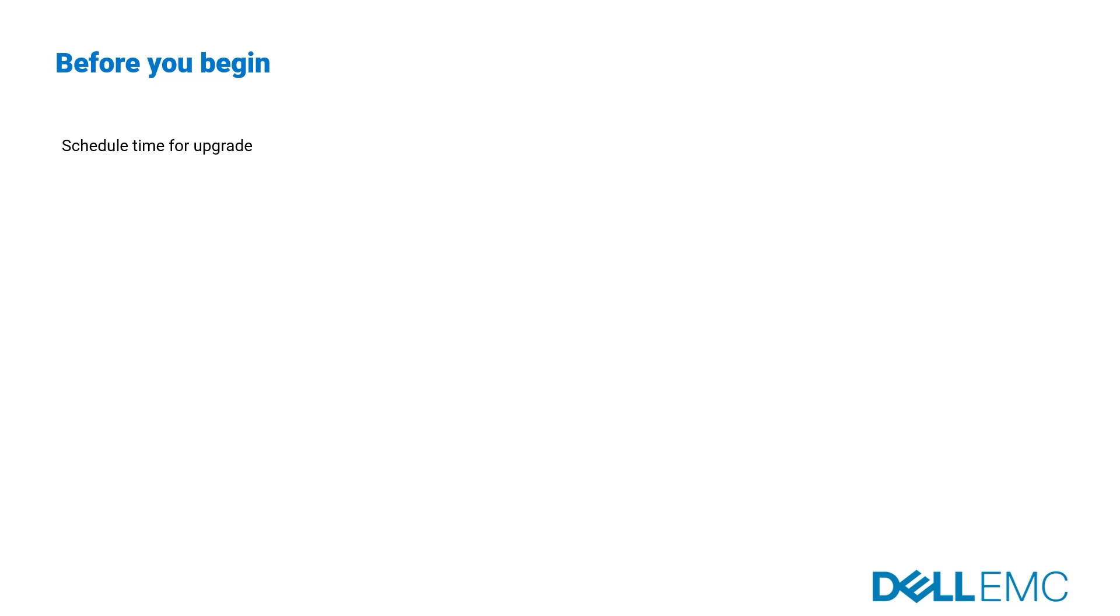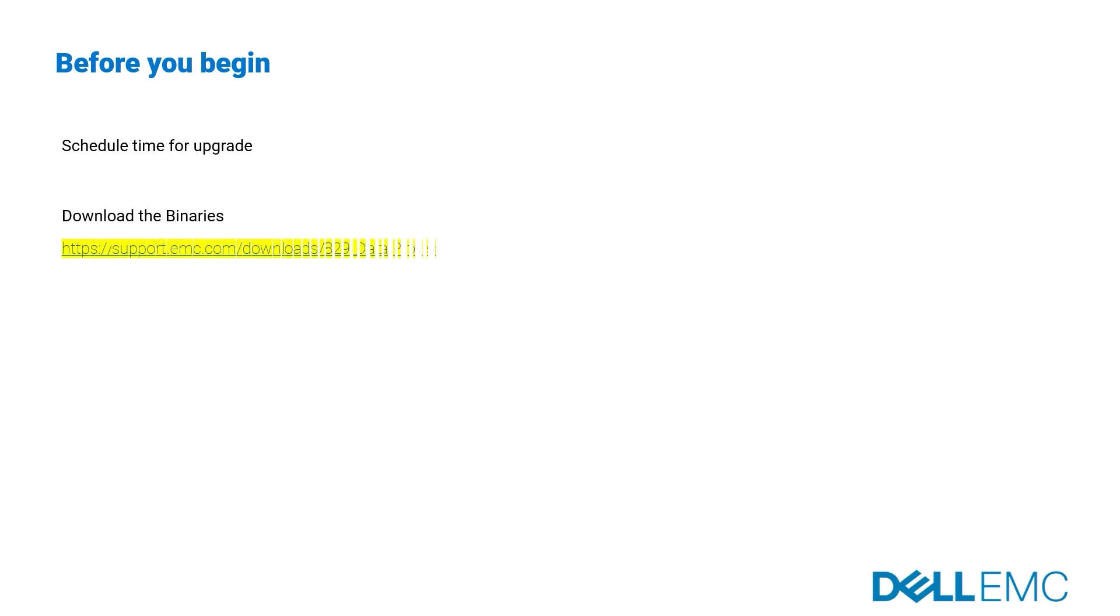The export should take about 60 gigabytes per hour. However, this could vary depending on how much resource is allocated on DPA server. DPA binaries are available on the Dell EMC support site under the downloads section. Please carefully read the corresponding release notes and the installation and administration guide before performing the upgrade.